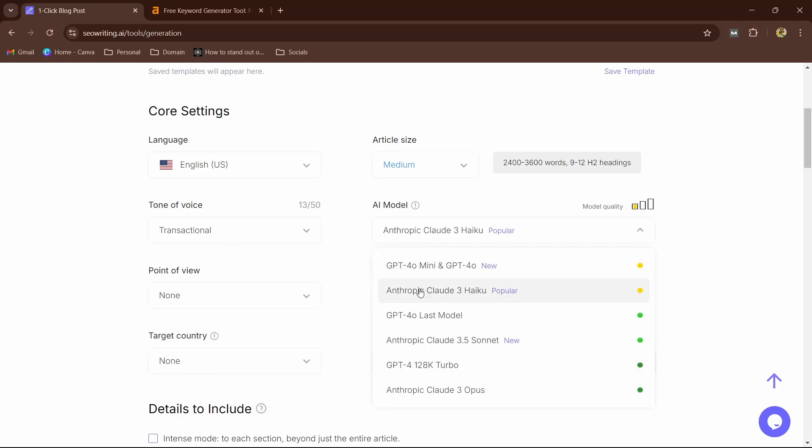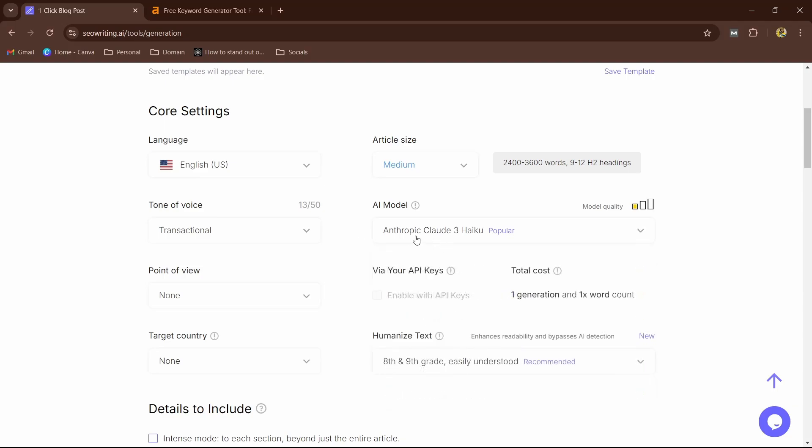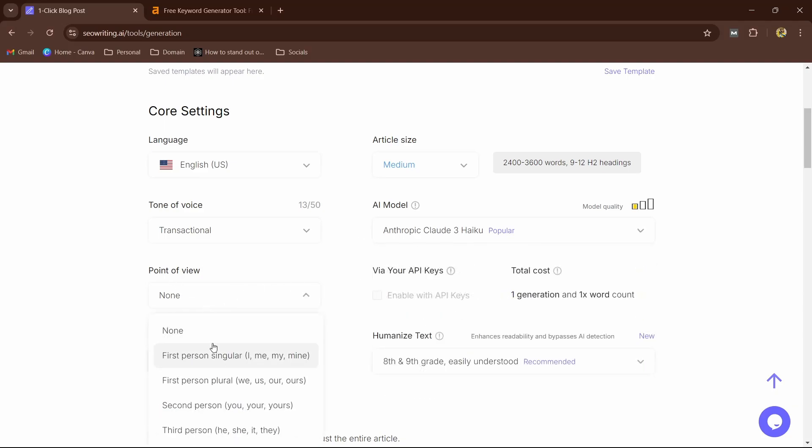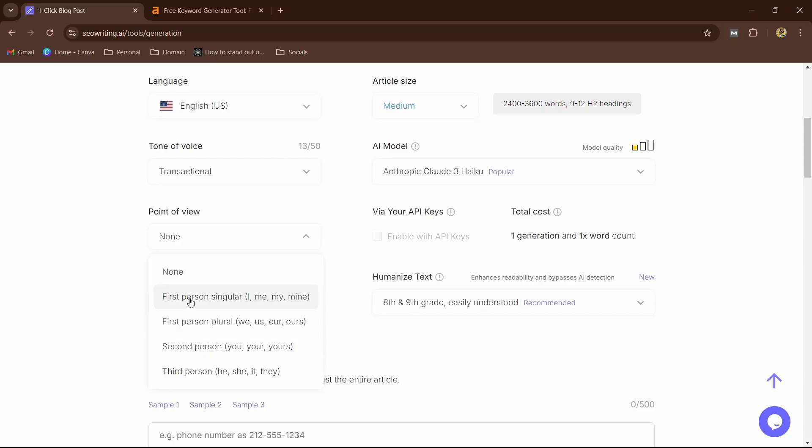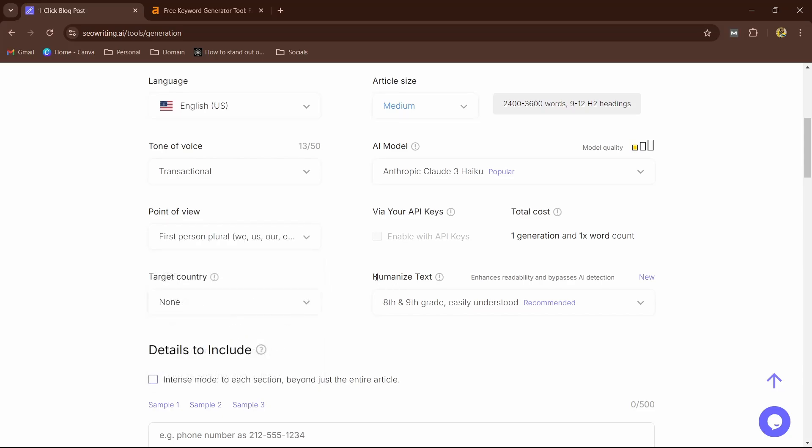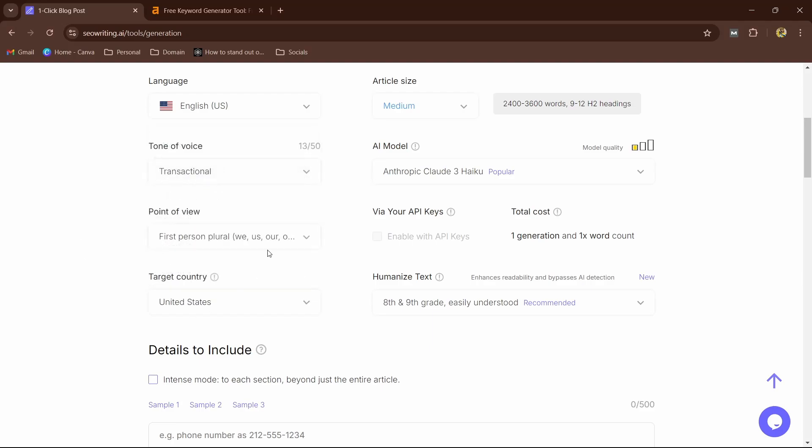Now here we can select Claude and we have GPT-4o. Since Claude is very powerful, guys, I think it generates pretty much better than GPT models. Let it be the Anthropic Claude 3 Haiku. Now point of view: I'm going to go with the first person plural. Now target country: I'm going to select the US. So here you can see the options, right? You have so many options to choose from, even the point of view—how your blog articles sound like—and target country specifically targets your country and adds the keywords which in that country are ranking.